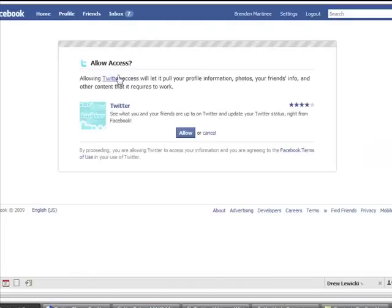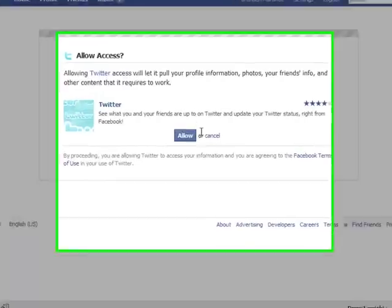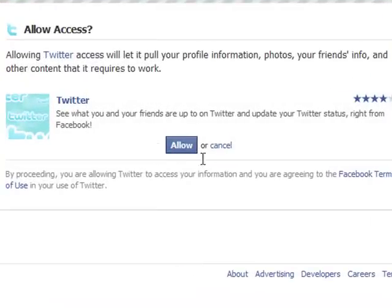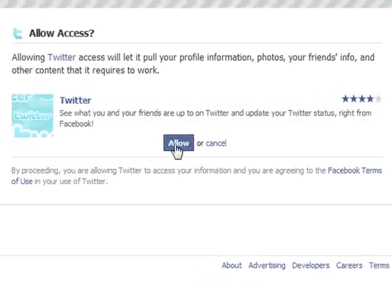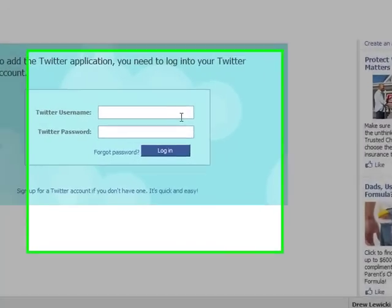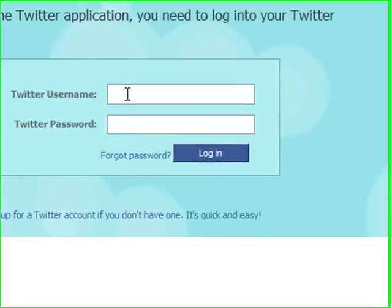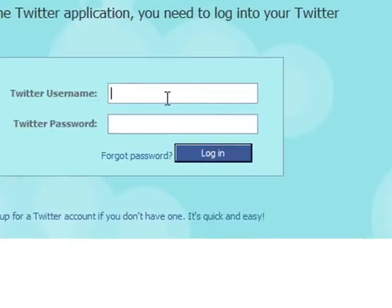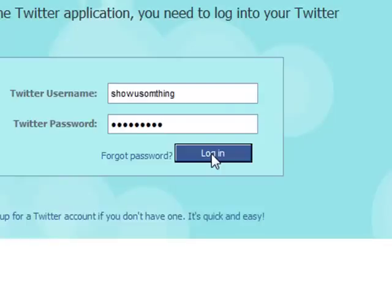Once you bring that up, you want to allow the access here. And then you just simply type in your Twitter username and password, and click login. I'm going to do that right there. After you type that in, you just click login.